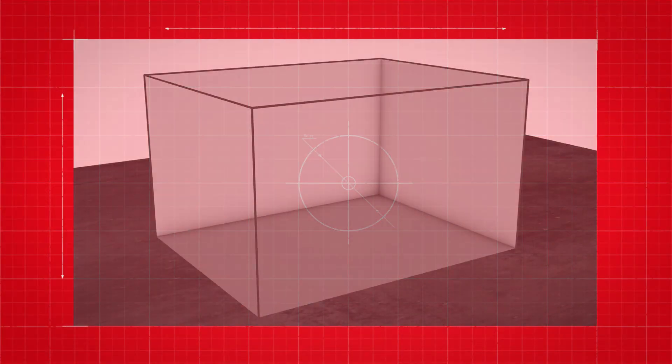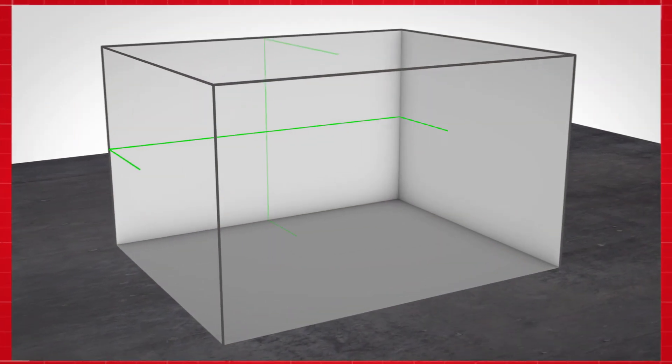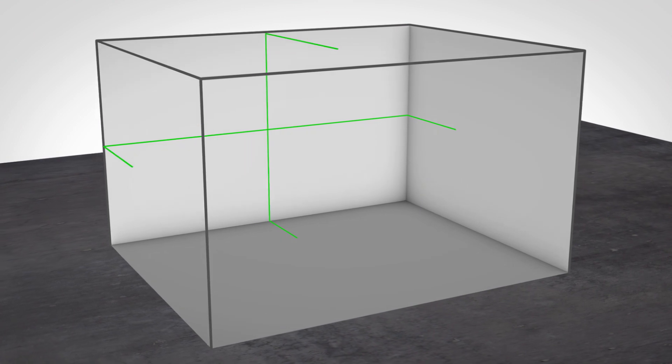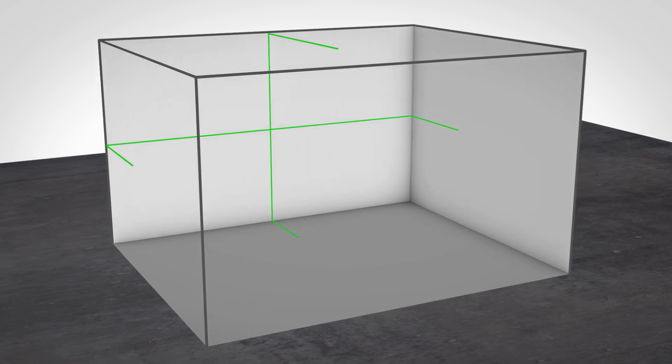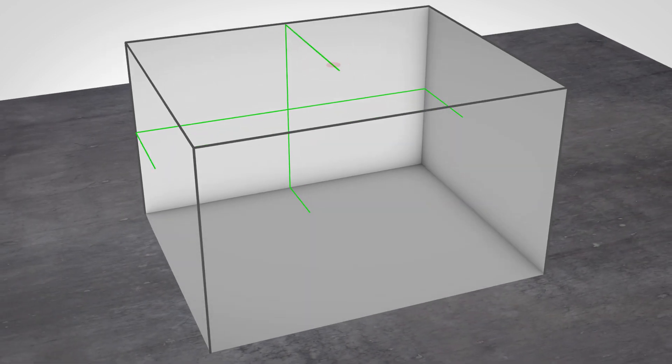The laser projects both a horizontal and a vertical laser line that form a cross on the wall at an exact 90-degree angle. Additionally, the laser has two plumbing points.